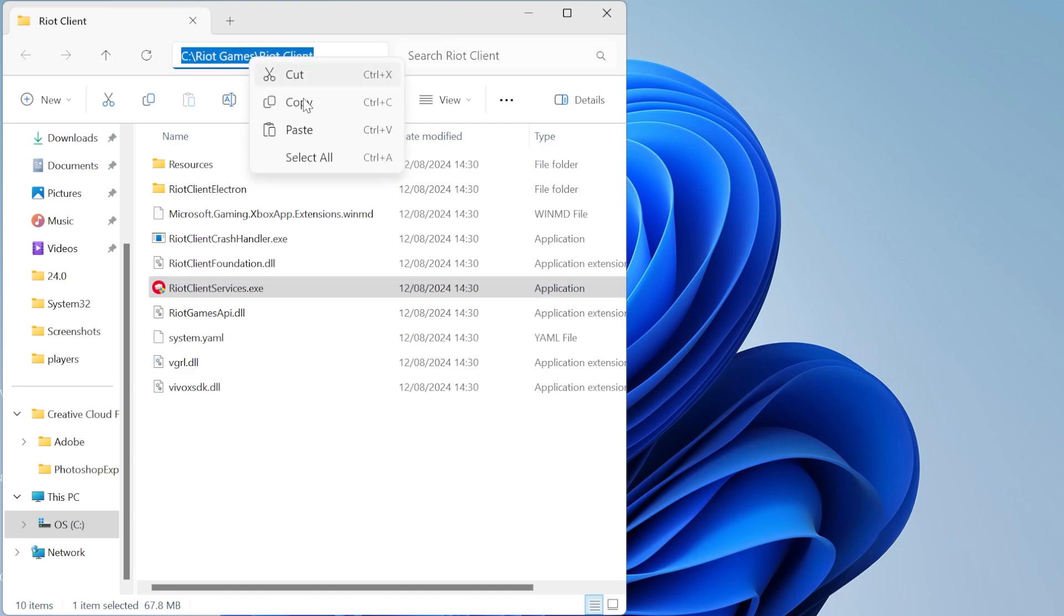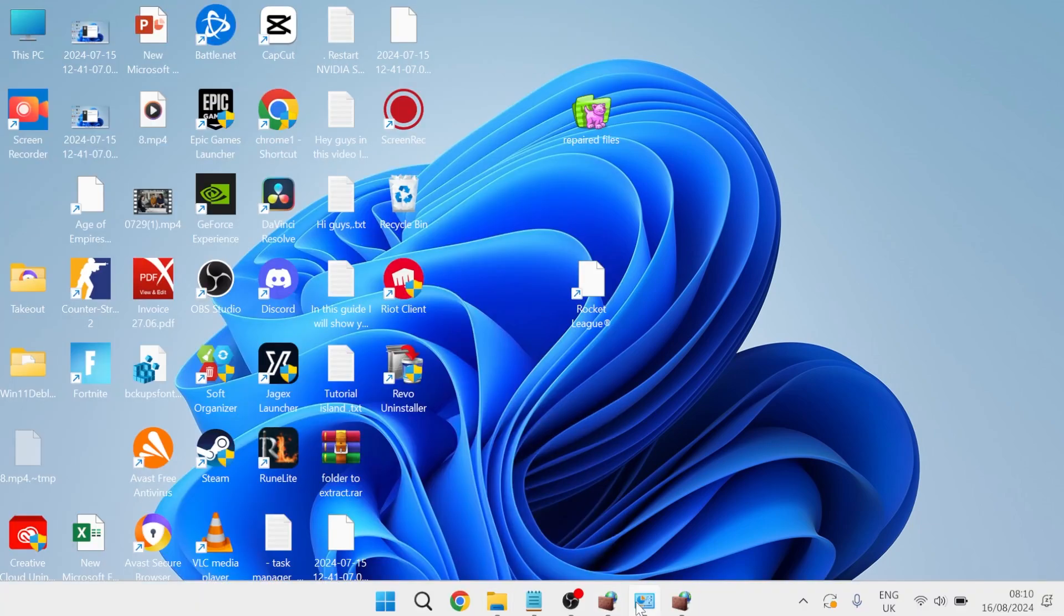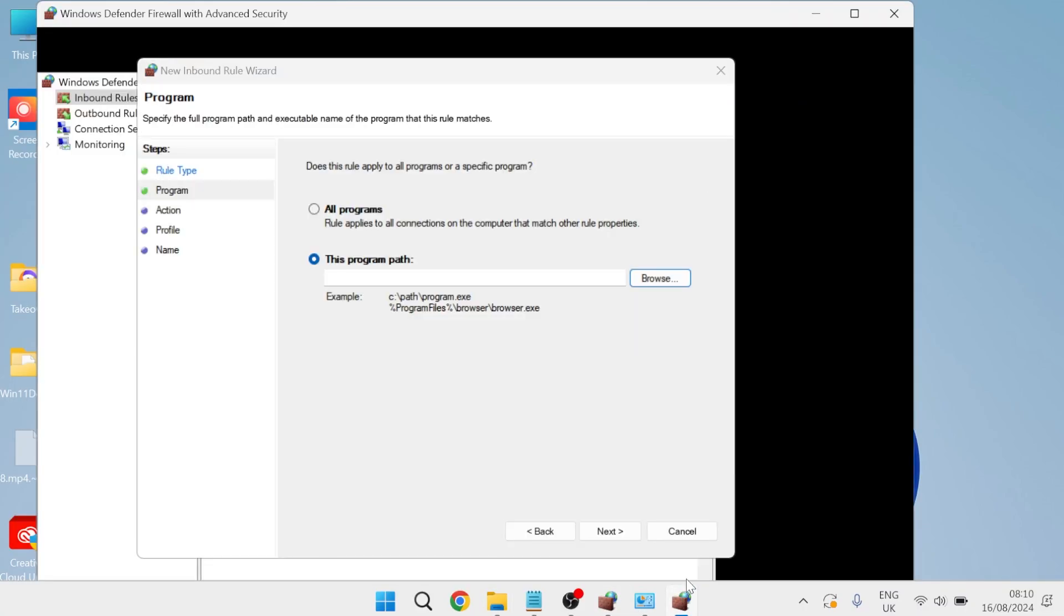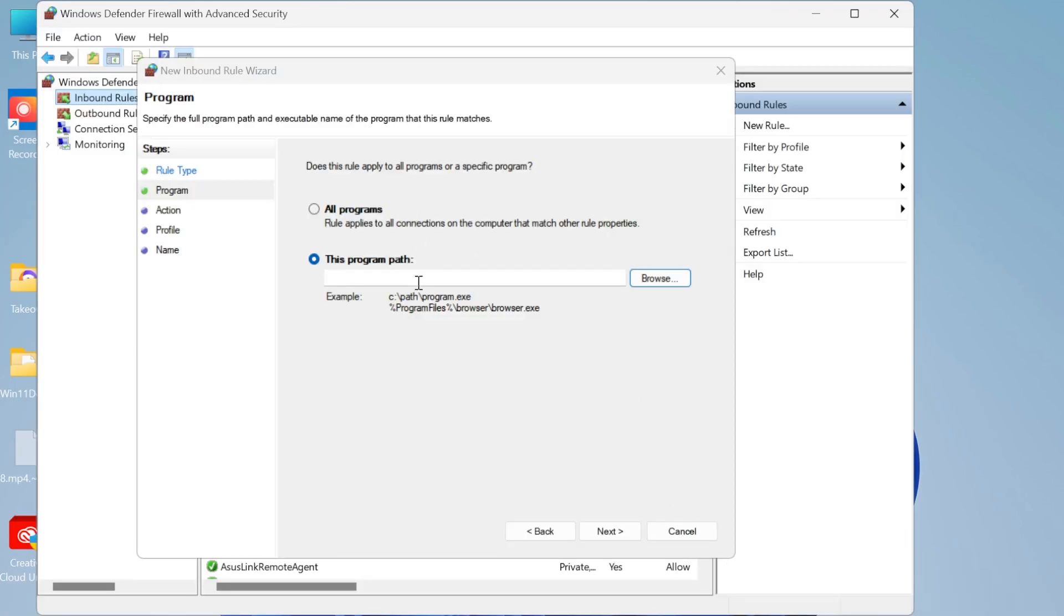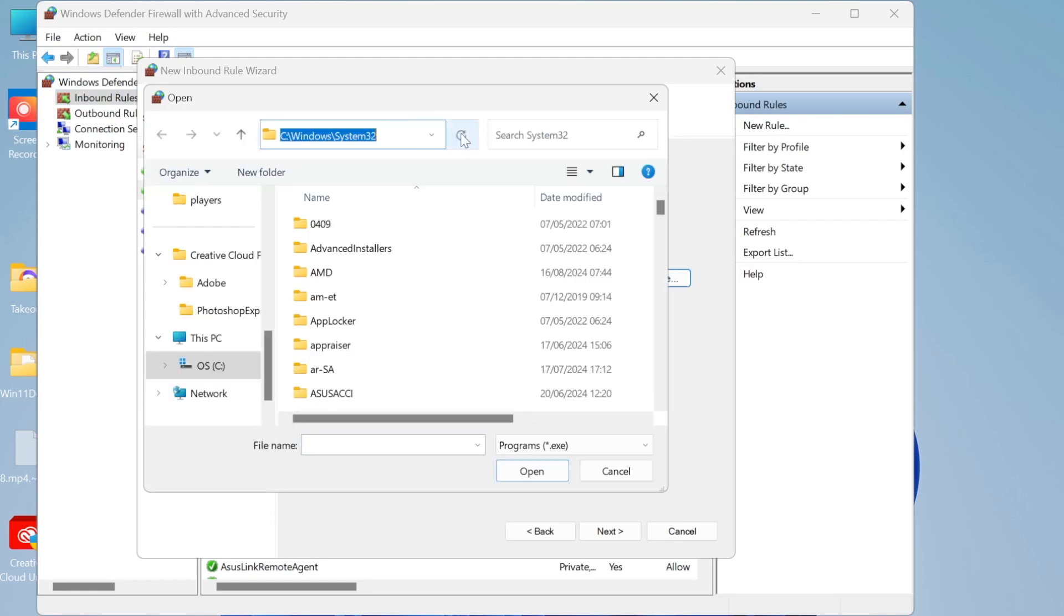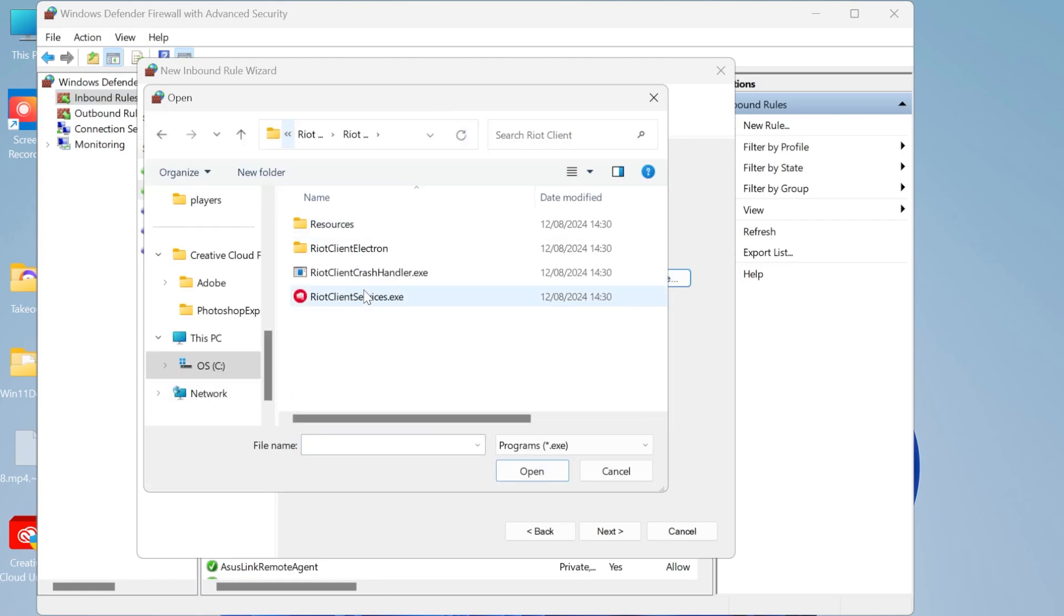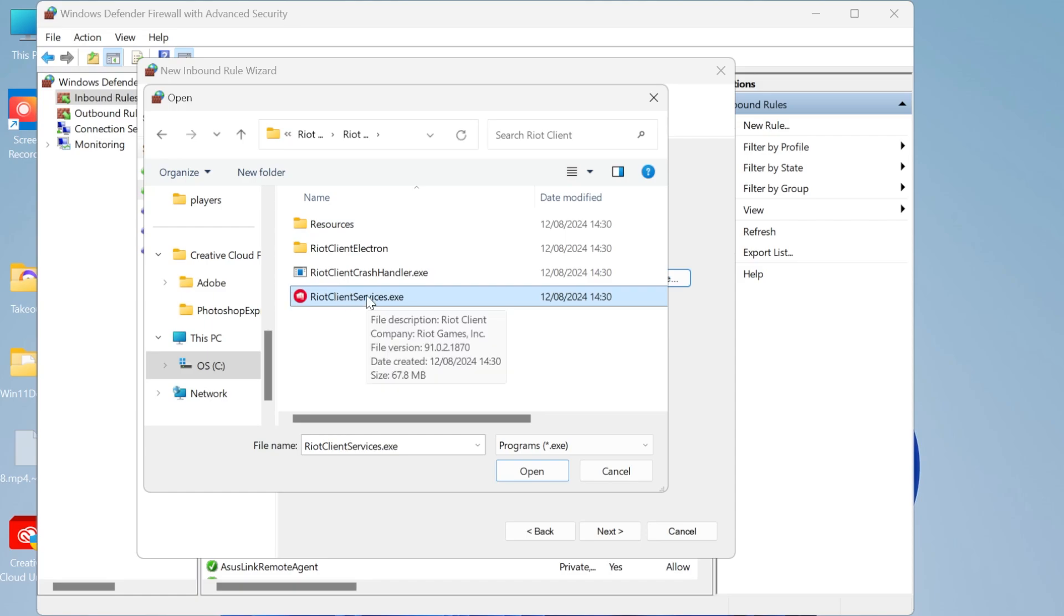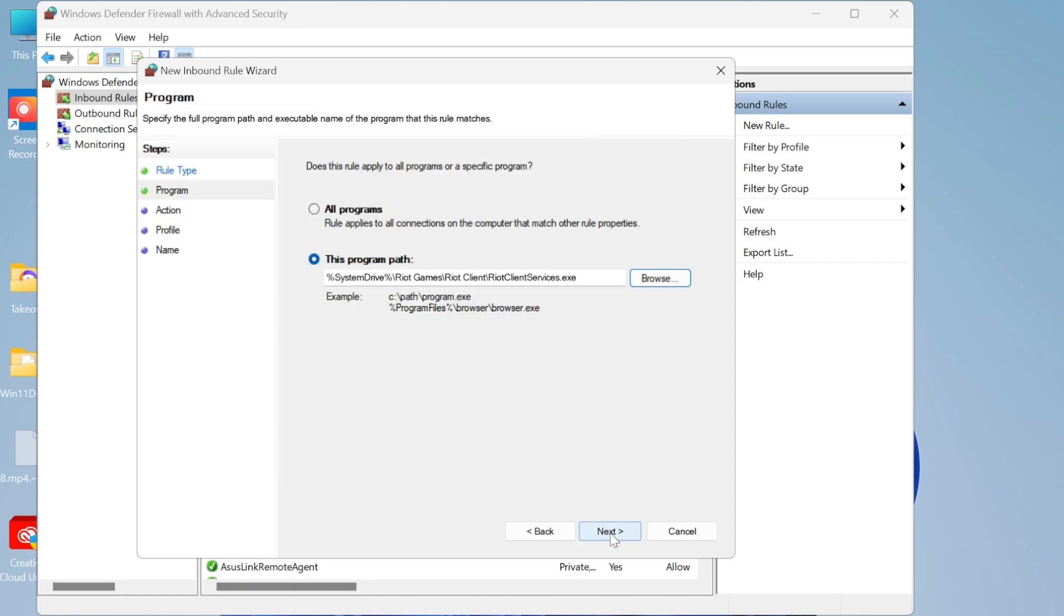So I can just copy all of this up here, come back over to my Windows Defender firewall, click on browse again and then we're just going to paste the URL at the top here, hit enter and now as you can see we can find our Riot client application. So I'm just going to double click on that,